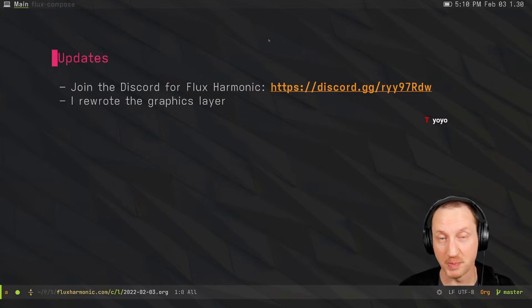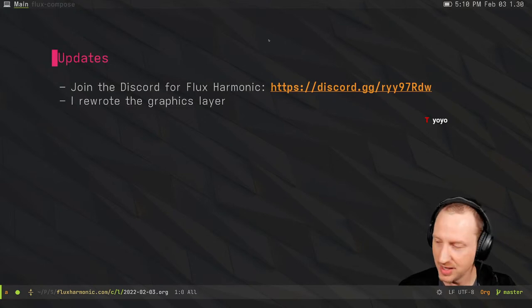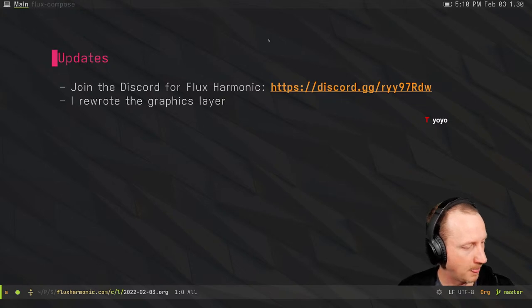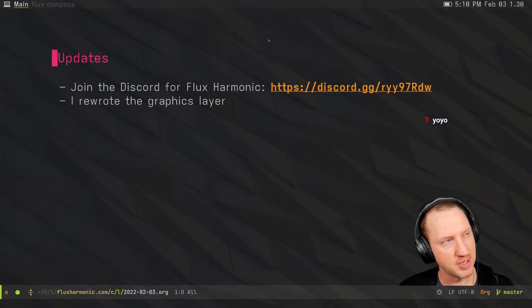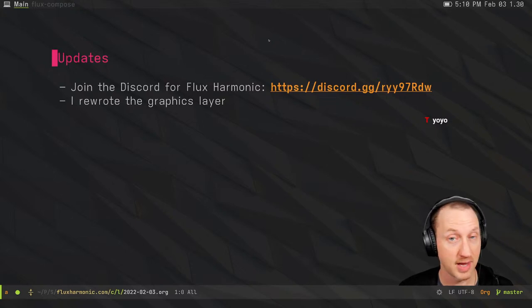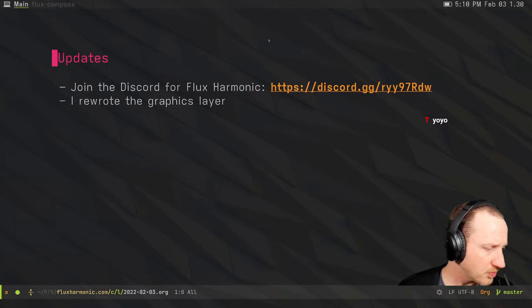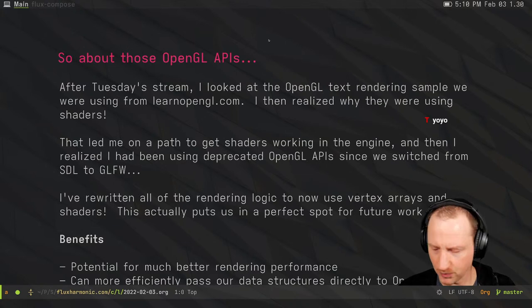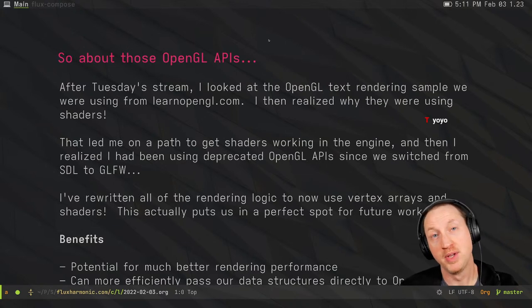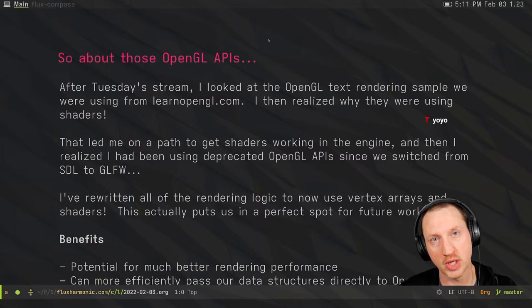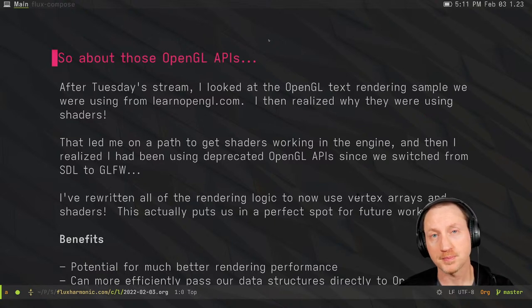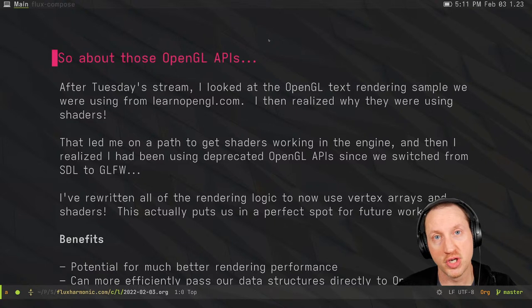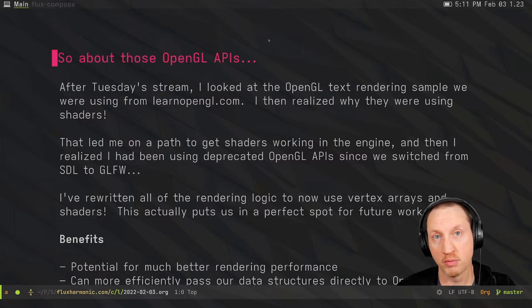I also rewrote the graphics layer, and we'll talk about that right now. On Tuesday's stream, we were looking at a tutorial from LearnOpenGL.com, which basically teaches you how to use the FreeType library to load glyphs for a TrueType or OpenType font, then render those to an OpenGL texture for use in rendering strings of text to the screen. We got very far through that process.